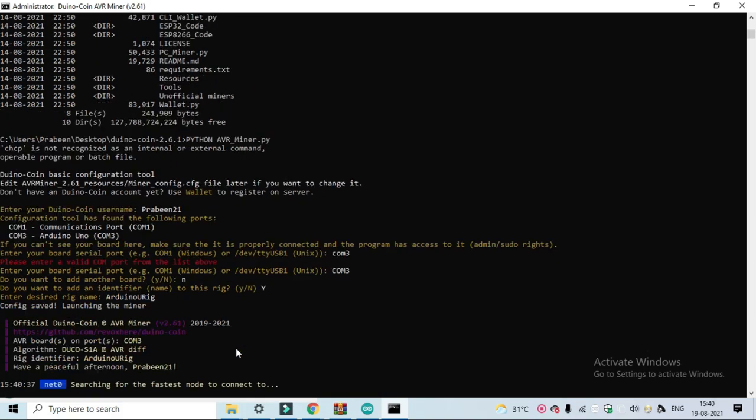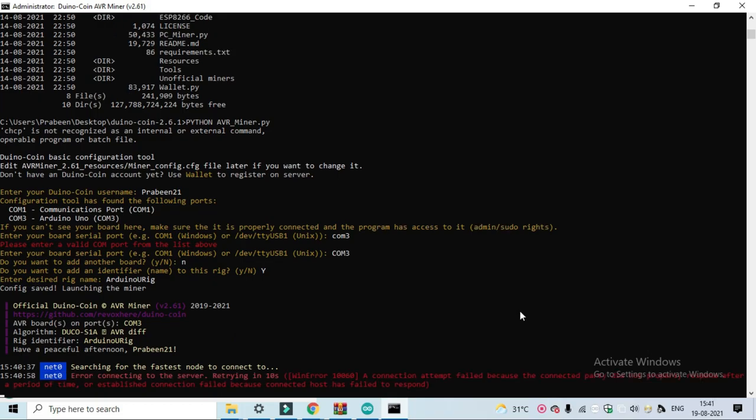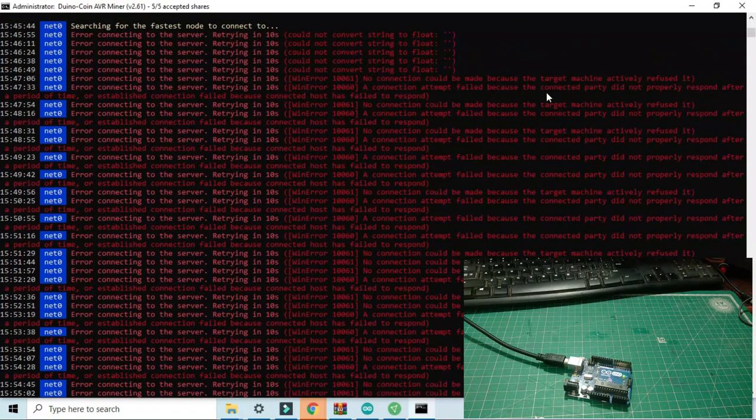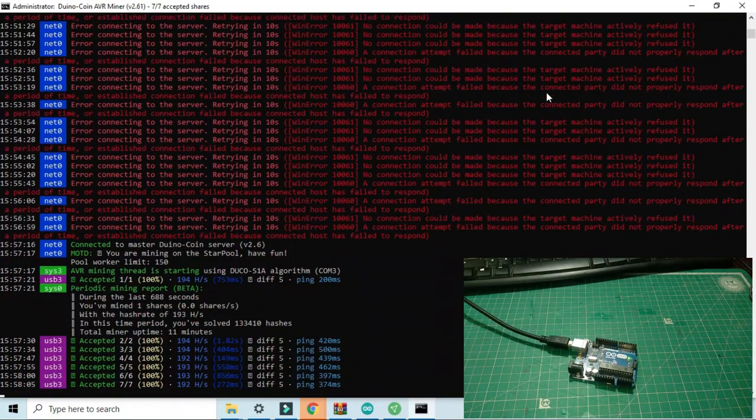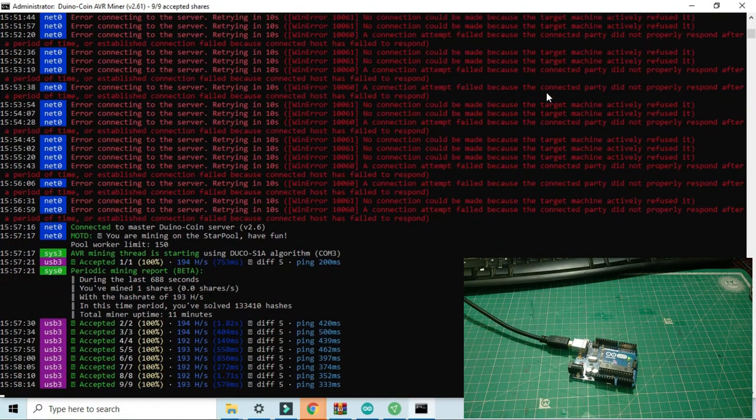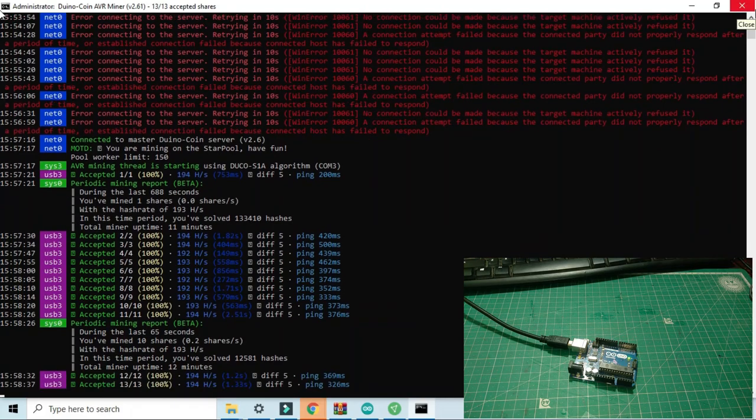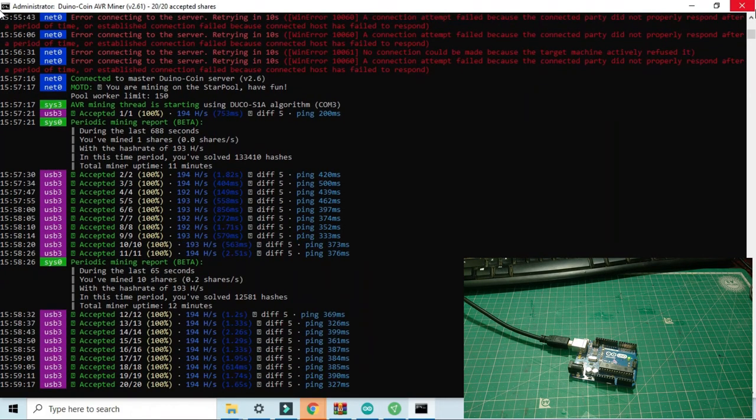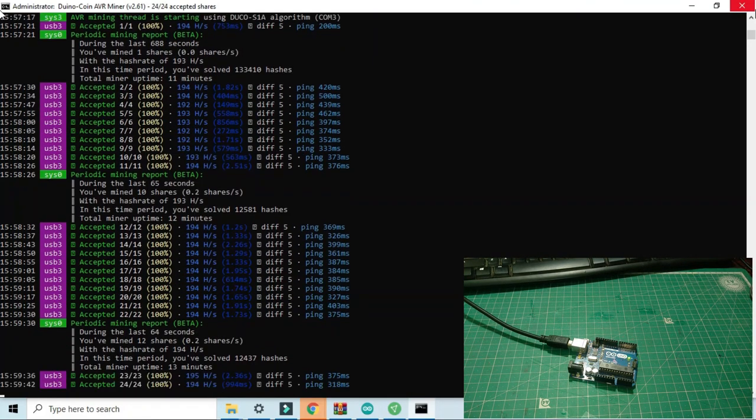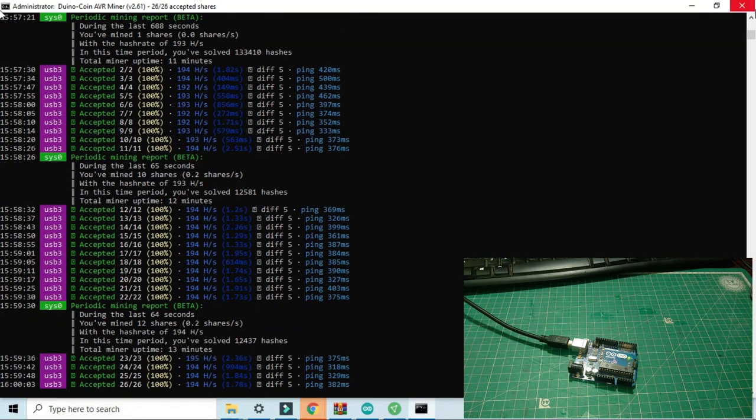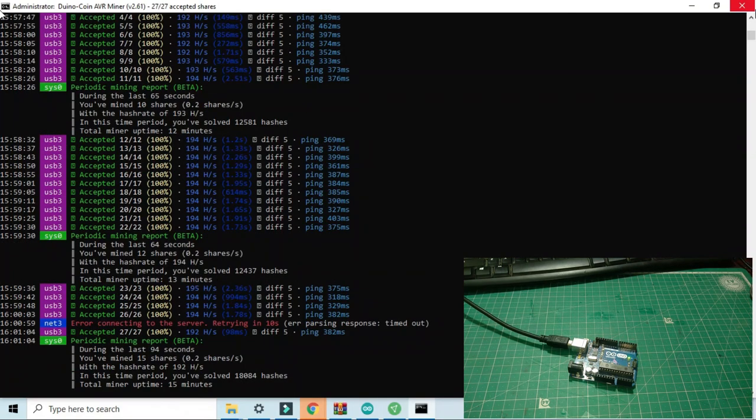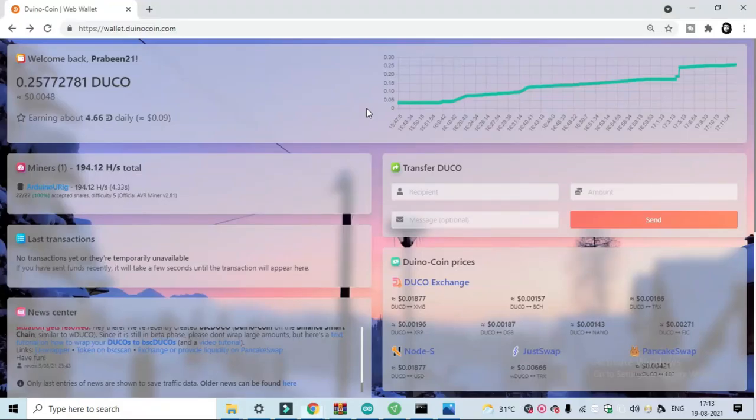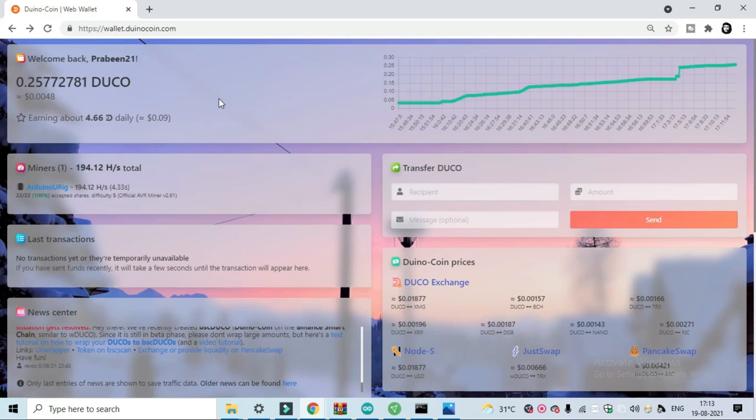Now your mining process will be started. After some time, check your wallet. Now you can see some credit points for reward in my wallet.